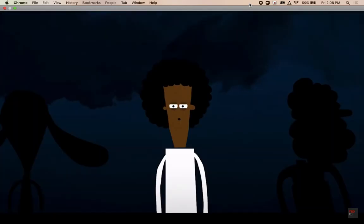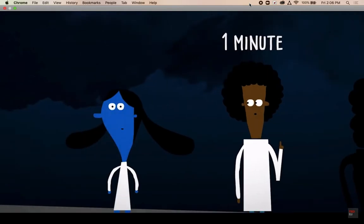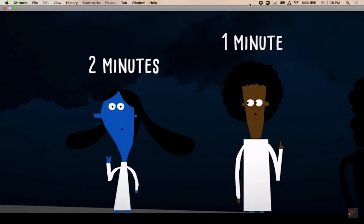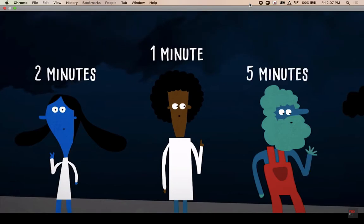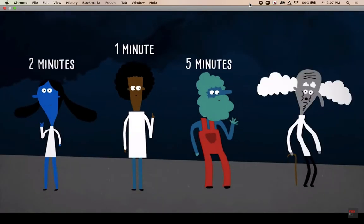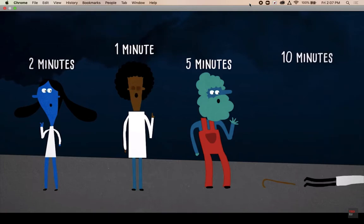You can dash across in a minute, while the lab assistant takes two minutes. The janitor is a bit slower and needs five minutes, and the professor takes a whole ten minutes, holding on to the ropes every step of the way.